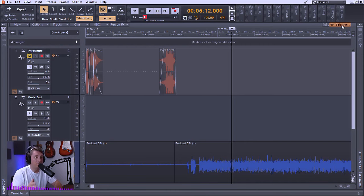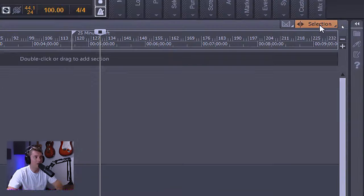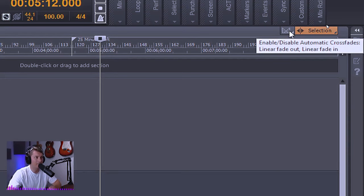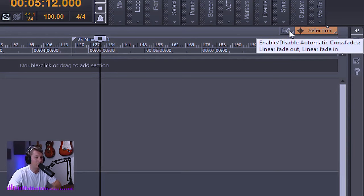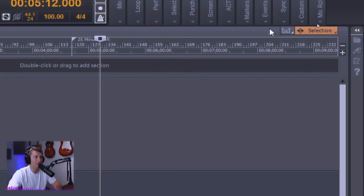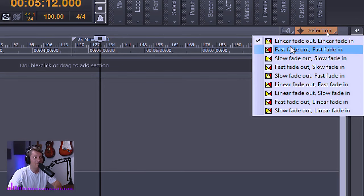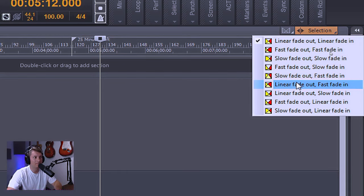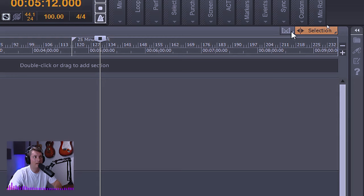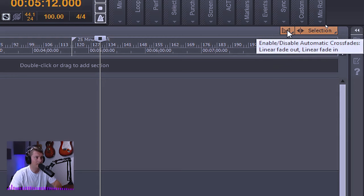Now just to the left of the ripple edit selection box is another box and this box is for automatic crossfades. This will enable or disable the automatic crossfade function within Cakewalk by BandLab. Yet again, it has a small triangle in the lower right hand corner, which denotes that it has multiple menus within that menu. So by right clicking on this, you can see I have several options and I can actually set my default fade mode from here. I'm going to go ahead with linear fade out and linear fade in and enable it. You'll know that these modes have been enabled because they will turn an orange-ish color.